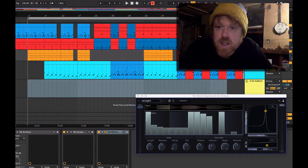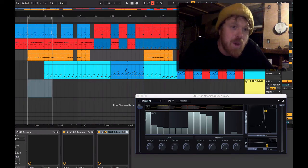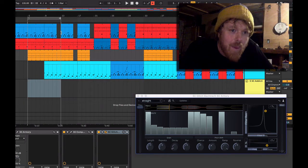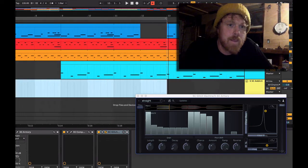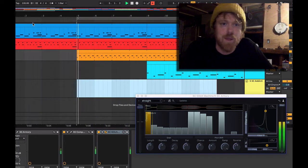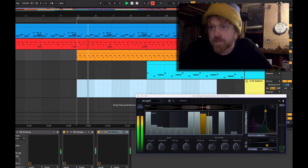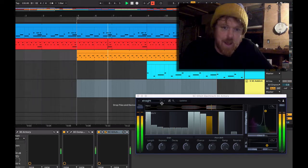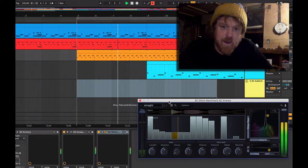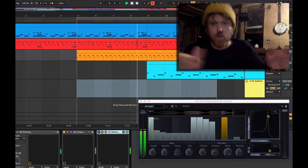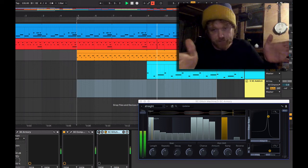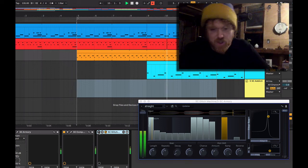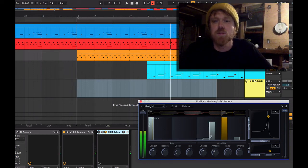So okay, first thing, let me just grab a loop back way up to here and just a very simple house beat. Now here it is without the glitching, so very simple, very straightforward.